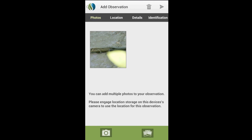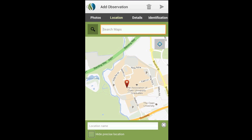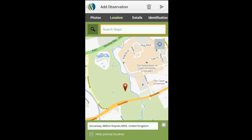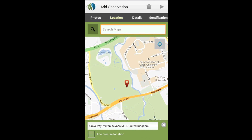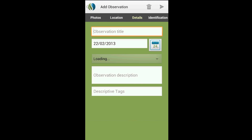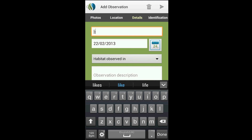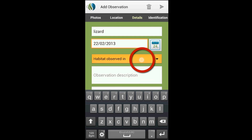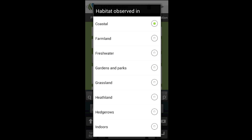In the Location tab, the GPS in your phone will pinpoint where you are on the map. You can adjust this position manually if required, simply by dragging the marker. On the Details tab, add as much information as you can. This will help others in identifying what you've seen.